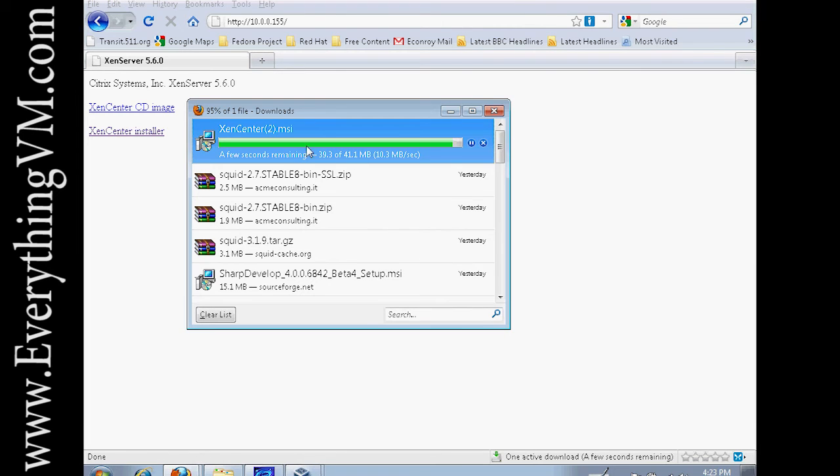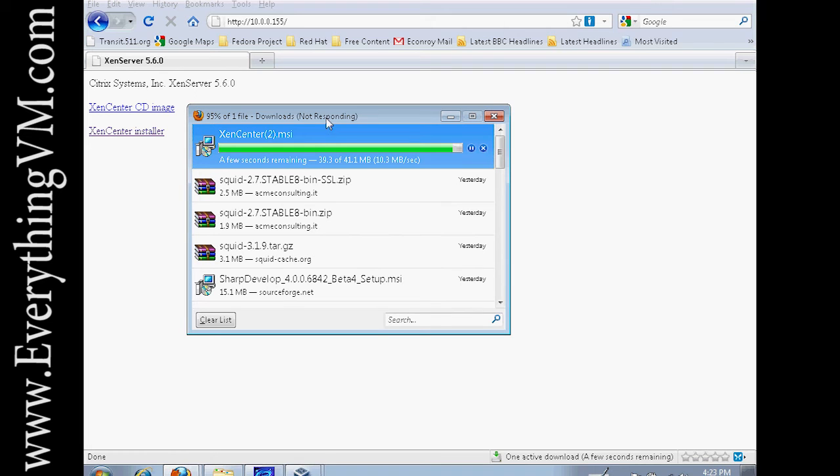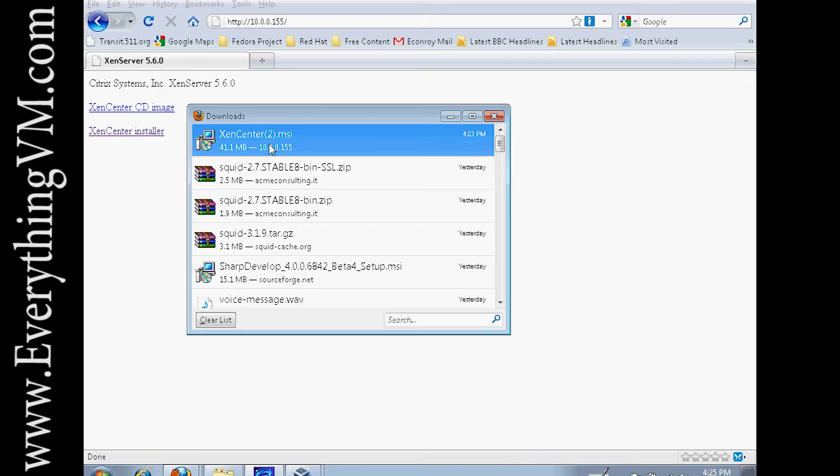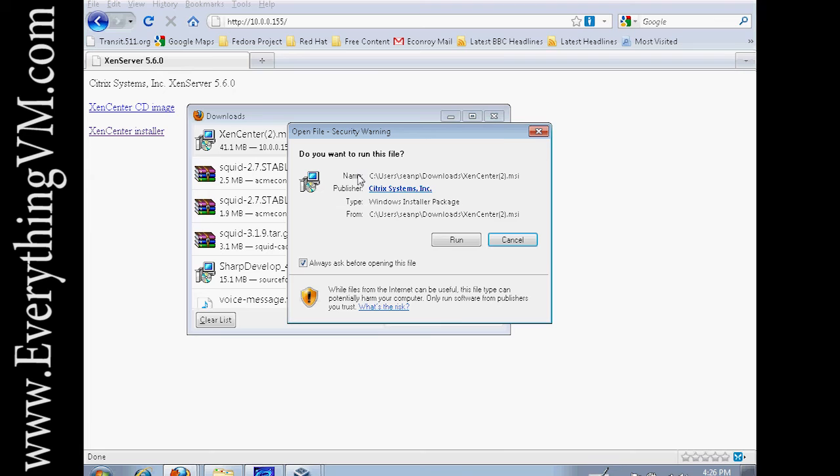It's a 41 megabyte download and it's finished downloading. So now we will double click on the MSI file and that will start the installer for XenCenter.